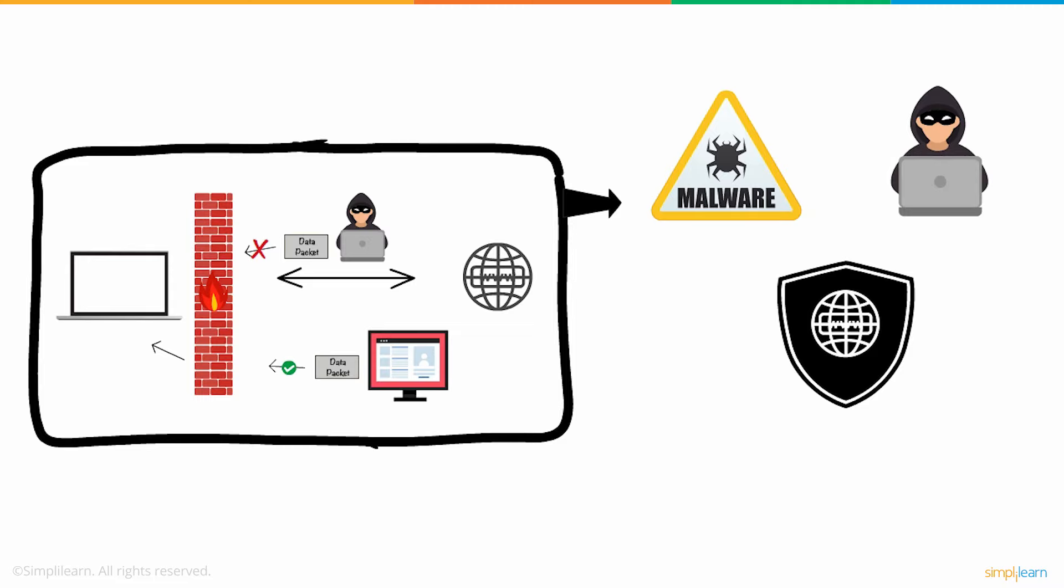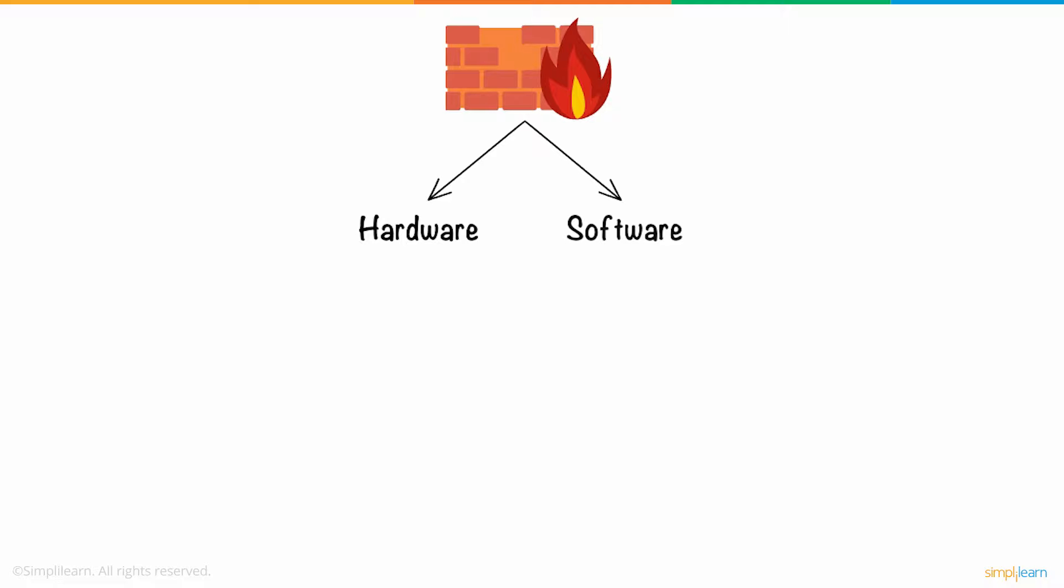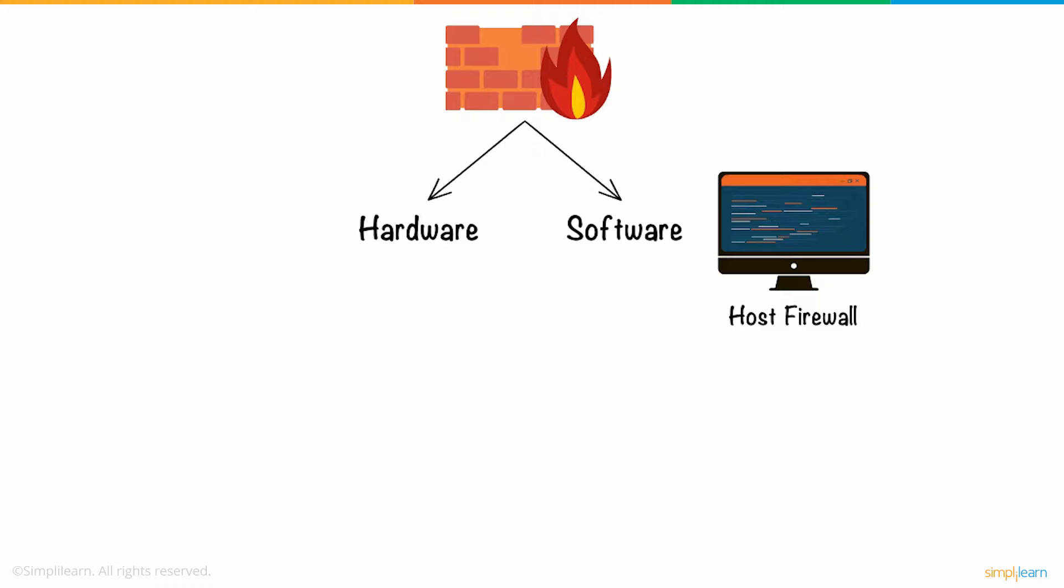Firewalls can either be hardware or software. Software firewalls are programs installed on each computer, also called a host firewall. Meanwhile, hardware firewalls are equipment that are established between the gateway and your network. Linksys routers are a good example of a hardware firewall.